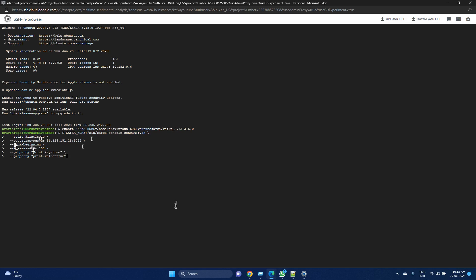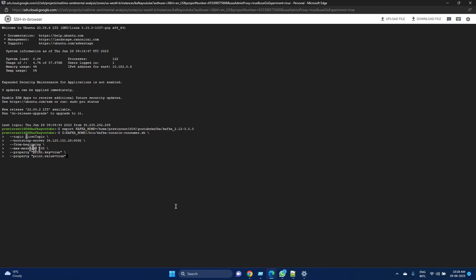By setting this max message to a specific value, you can limit the number of messages the consumer will process. This will help prevent overwhelming the consumer with potentially large backlogs of messages. This is typically useful when you are either testing or want to make sure that your application, even if the producer is stopped for some time, your consumer should not get bottlenecked with a lot of messages.